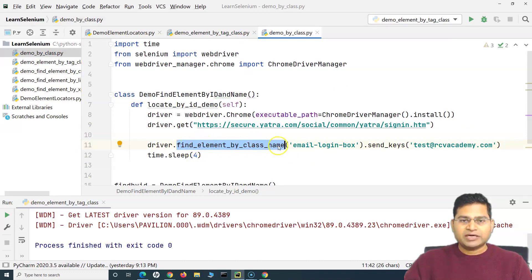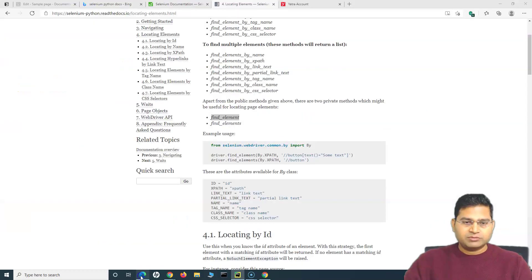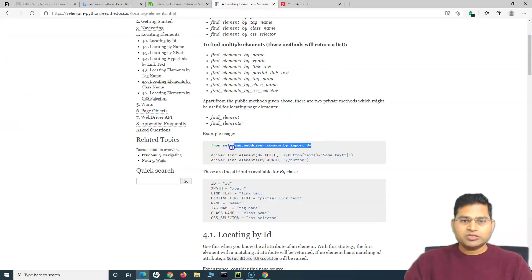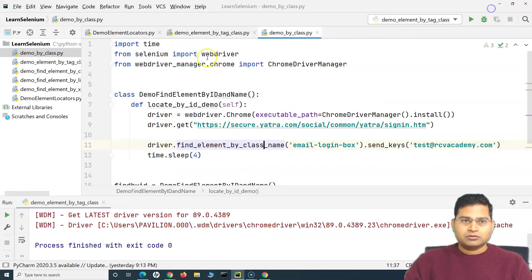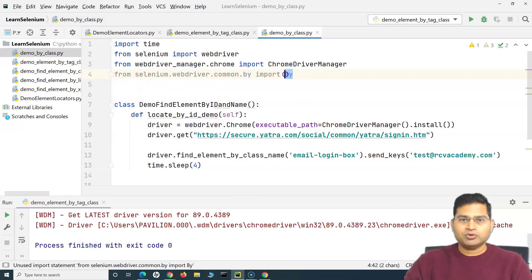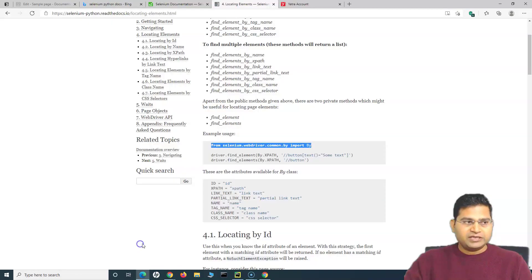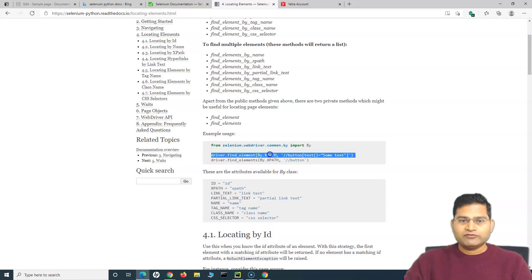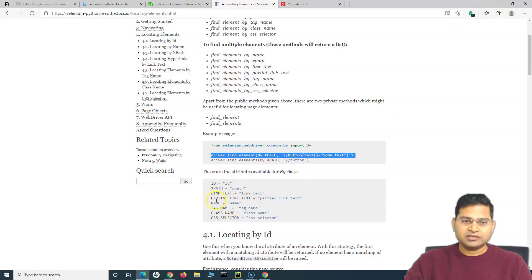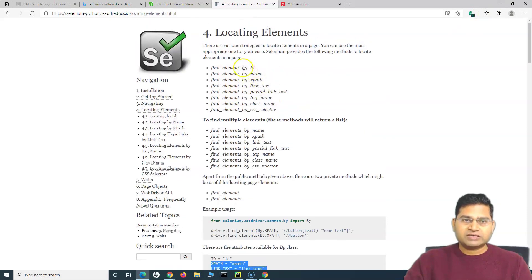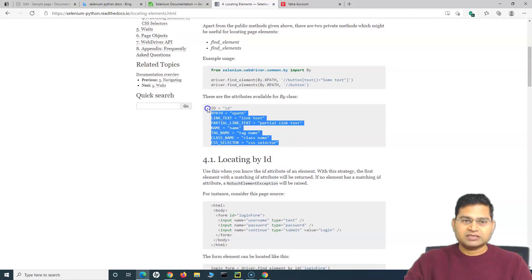Here we were using find_element_by_class_name. Now if we use the By class, let me go to the documentation. We simply have to import the By class. From selenium.webdriver.common.by import this particular class. Then we can use driver.find_element and then By and whatever attributes we want to specify. These are the attributes that are available for the By class - ID, XPath, all the locator strategies that we have seen are all available in this By class as well.